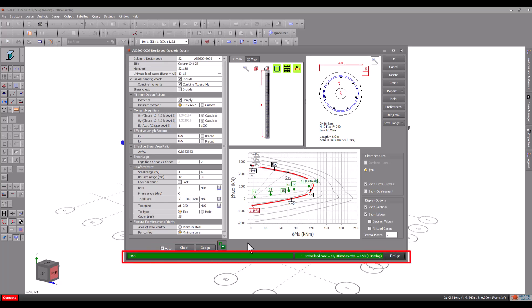The status bar at the bottom is colored green if the column passed, red if it failed or yellow if it passed with a warning. It also includes information about the critical load case, the governing utilization ratio and the governing failure mode.